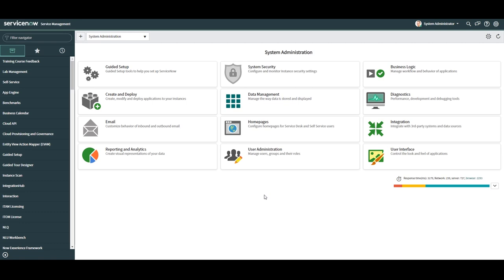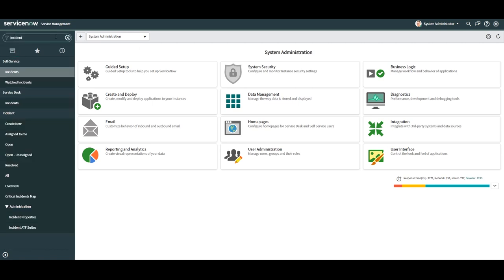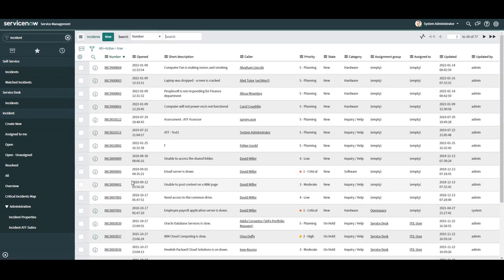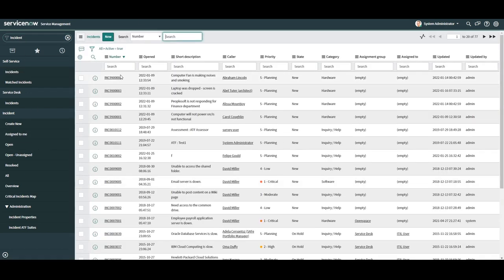The first thing you'll want to do is open up ServiceNow, go into the application navigator and type in incidents. Now click on the open module located underneath the incident application and open up any record.